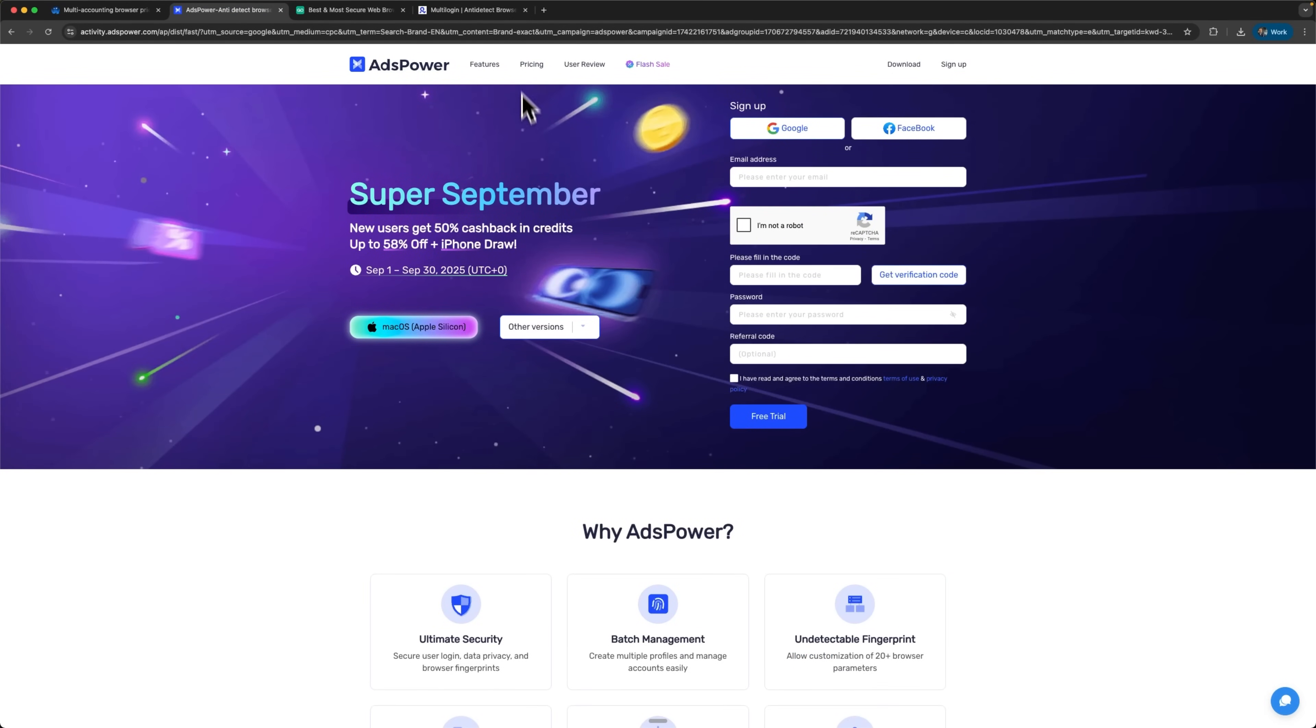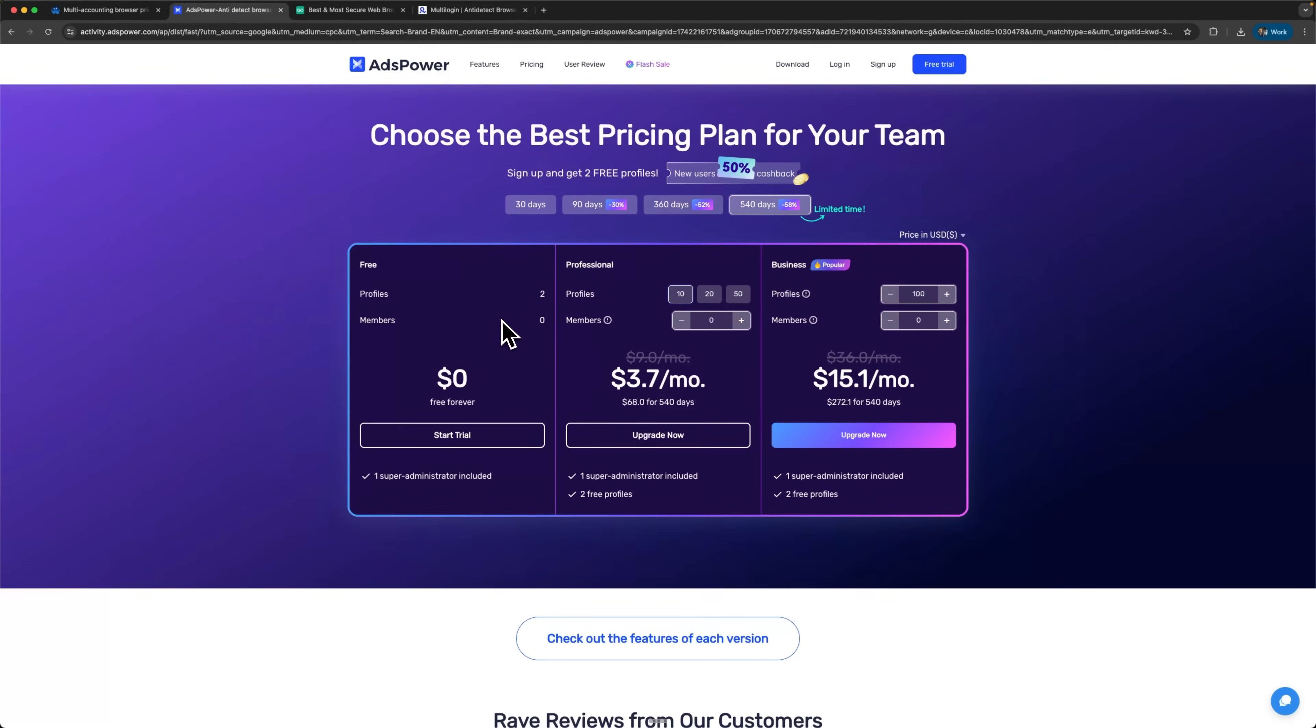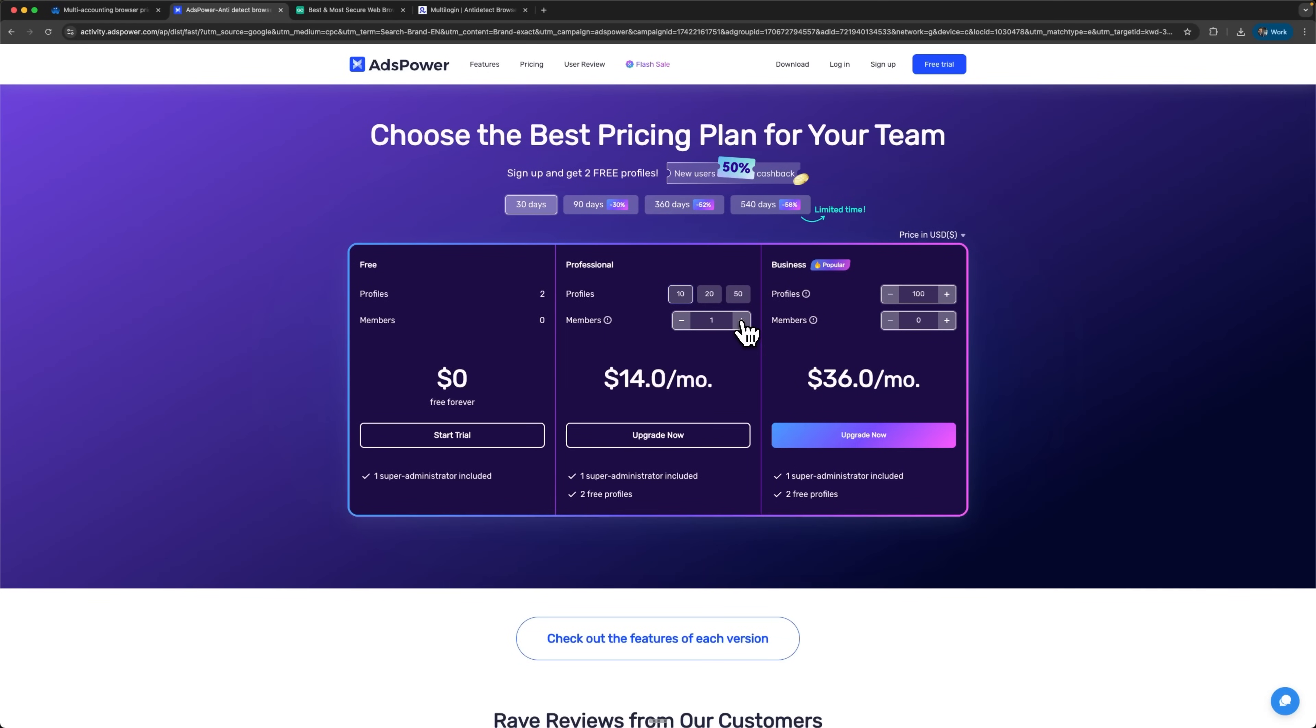AdsPower provides the most accessible approach with a permanent free plan for basic users who want to test the waters. Their professional tiers are competitively priced initially, though costs can escalate quickly when adding team members to your workspace.